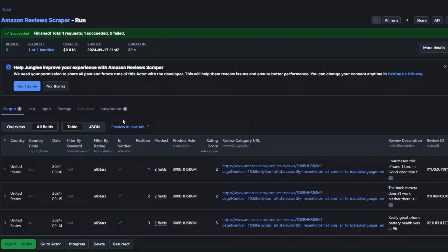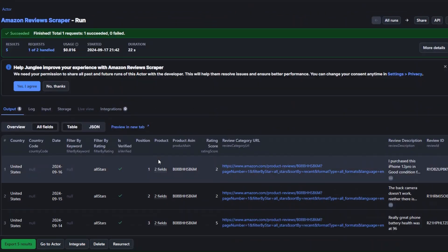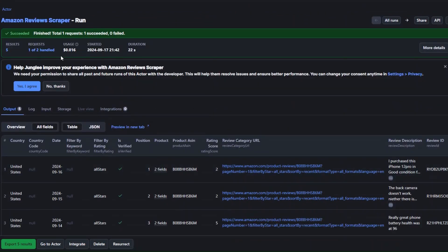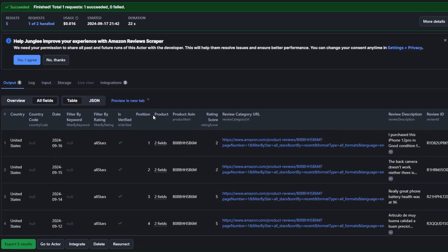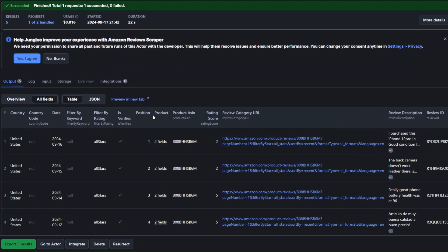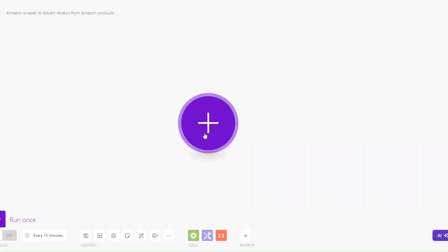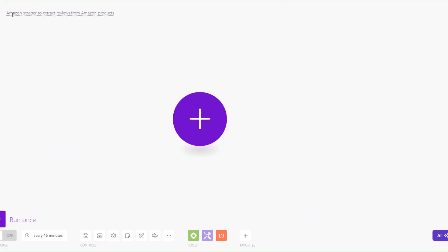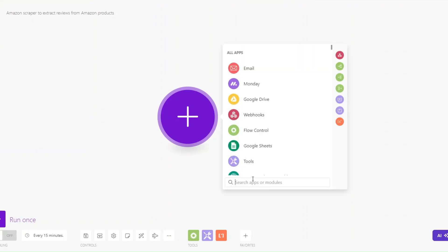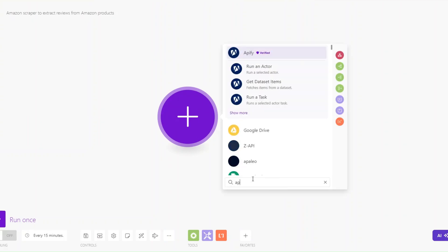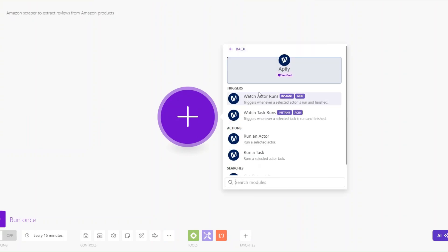The tool succeeded in scraping five reviews from the product URL we added. Now we can set up an automation on Make that scrapes Amazon reviews and adds them to a Google Spreadsheet. On Make I've created a new scenario and renamed it to Amazon Scraper. I'll search for Apify, then click on Apify and select Run an Actor.